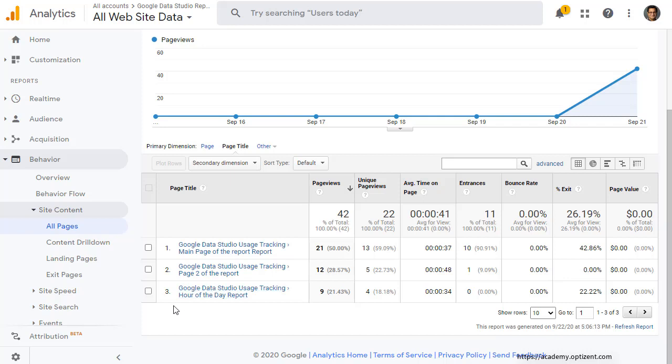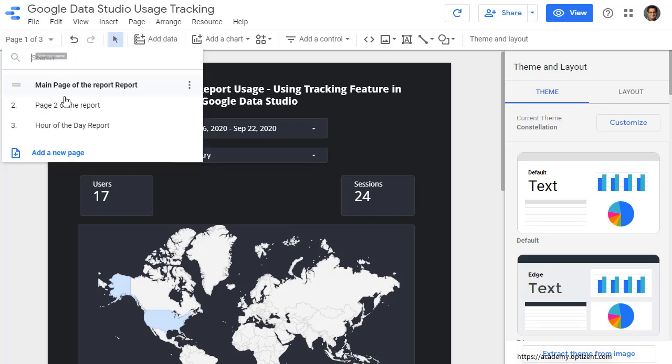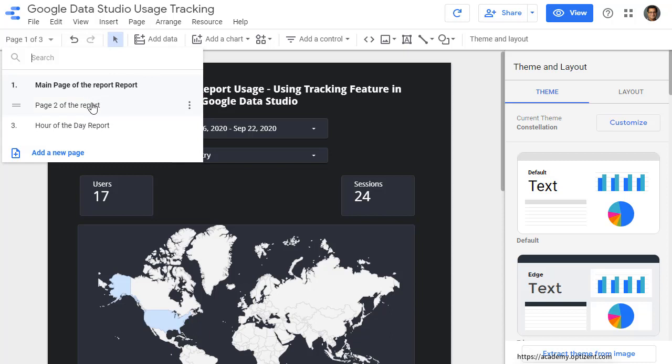Main page, page two, hour of the day report. So if I go back to my report here, the names of those various pages are available here. So click on this, main page of the report, page two, hour of the day report. So that report will show you exactly which page of the report was viewed how many times.